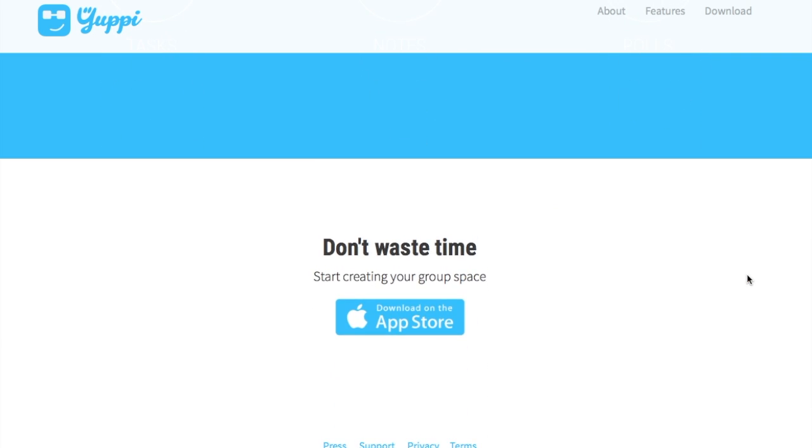Of course you can follow me there. I'll provide my username and download link in the description box. So don't waste time, start creating your group space. Thank you for watching.